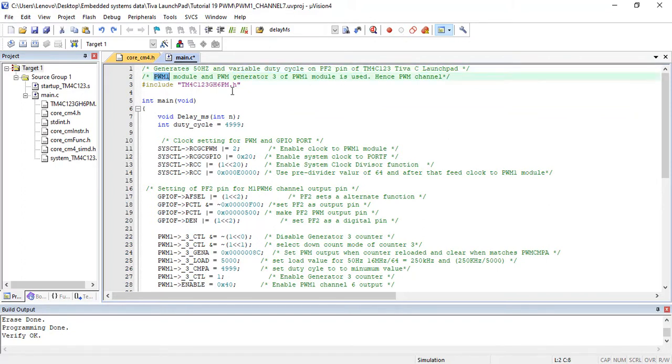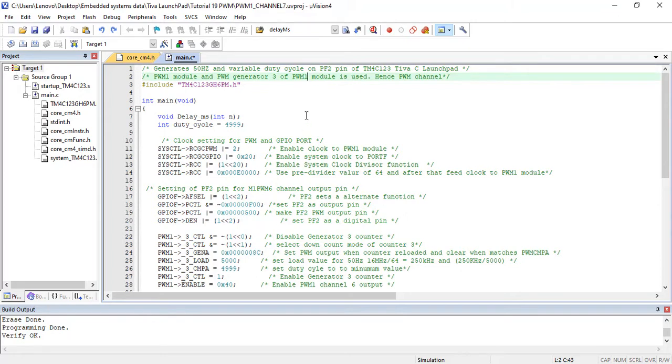Furthermore, in PWM1 Module, we will use PWM Channel 6 of Generator 3. And the counter will be used in down count mode. To know more about PWM modules of TM4C123, check the link given in the description of this video.